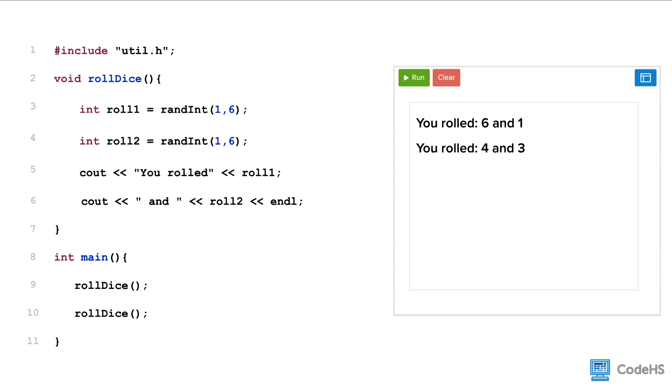Let's look at an example of a custom function called rollDice. This function is designed to simulate rolling a pair of dice and printing out the results. While the code inside the rollDice function should be straightforward, there are several parts of the program that are important to understand.